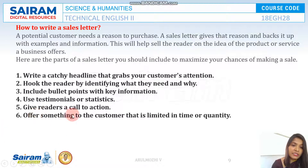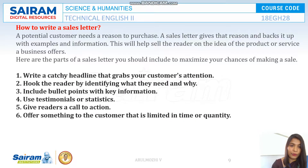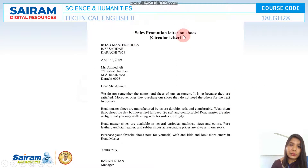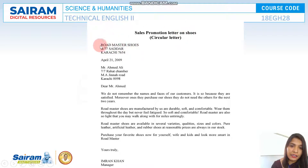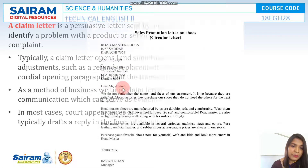Also offer something to the customer that is limited in a particular time or quantity so that they will hurry up and quickly purchase the product. Now here is an example of a sales letter — a sales promotion letter on shoes. It starts with the address and letterhead of the company, and then the recipient: 'Dear Mr. Ahmed.'